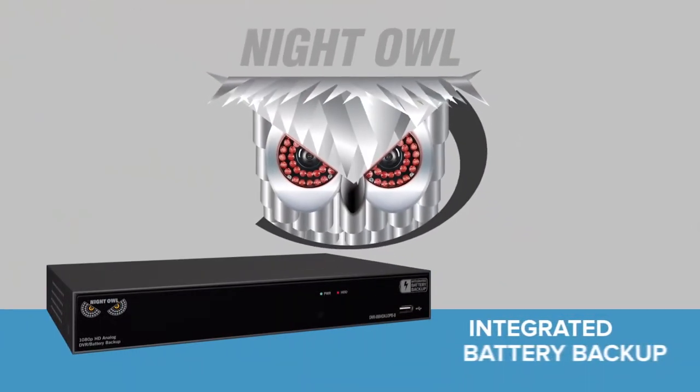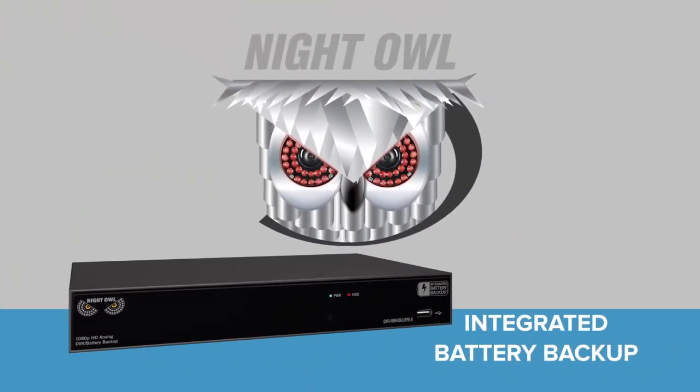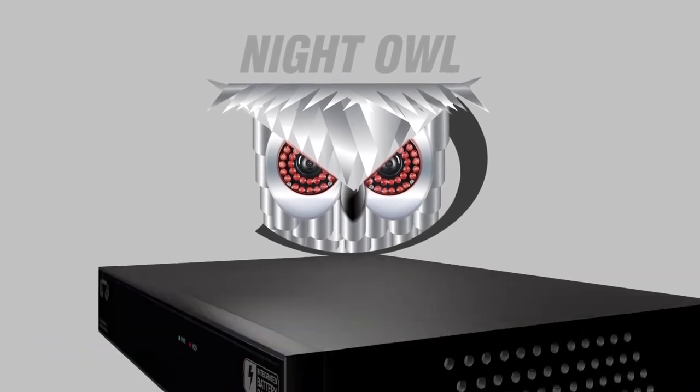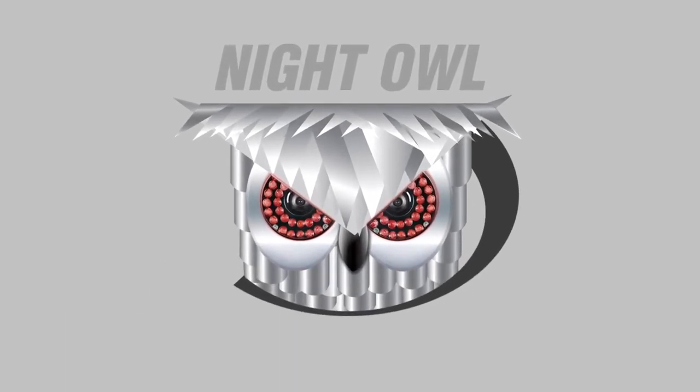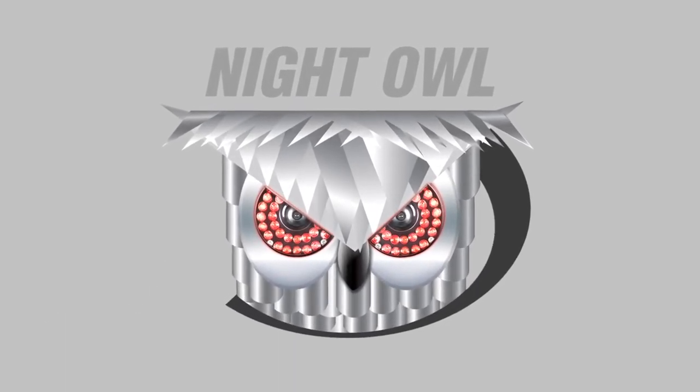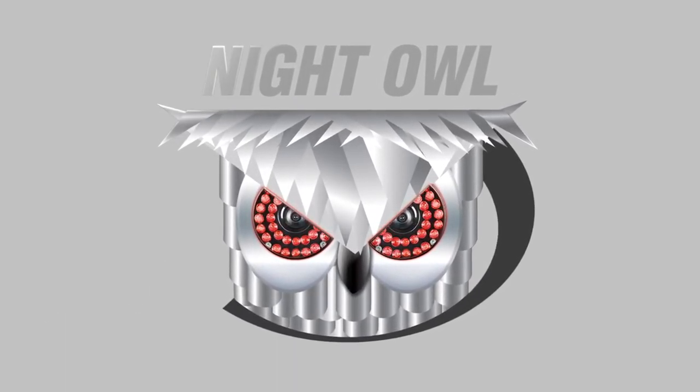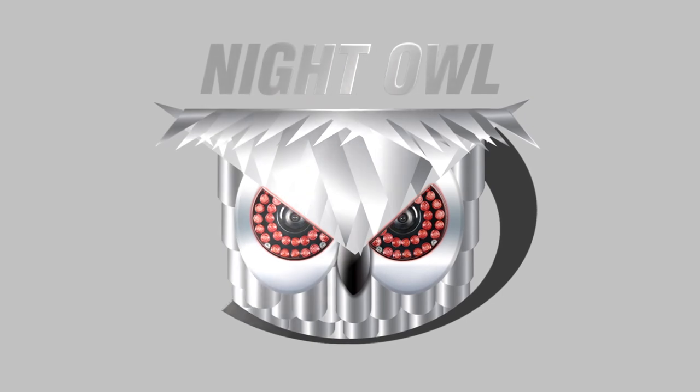The Night Owl integrated battery backup: quality, reliability, and excellent customer service, all designed to protect what matters most to you.